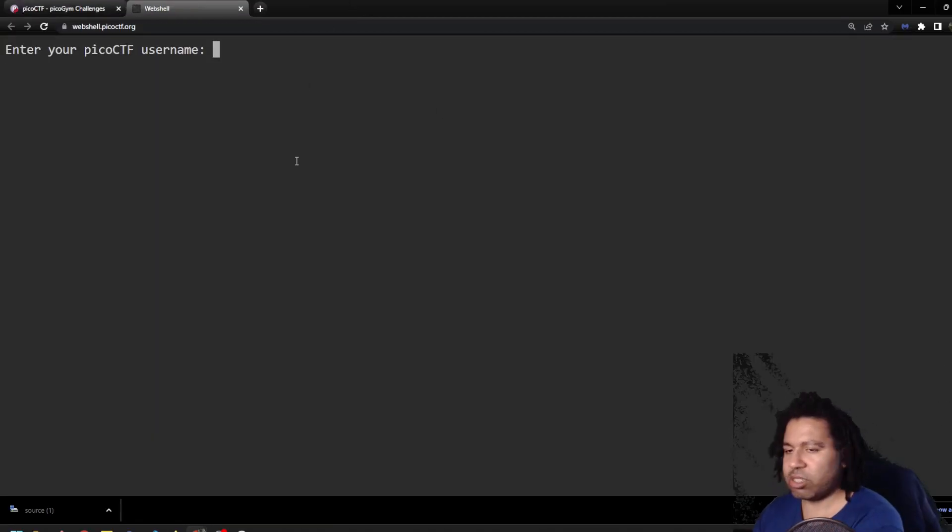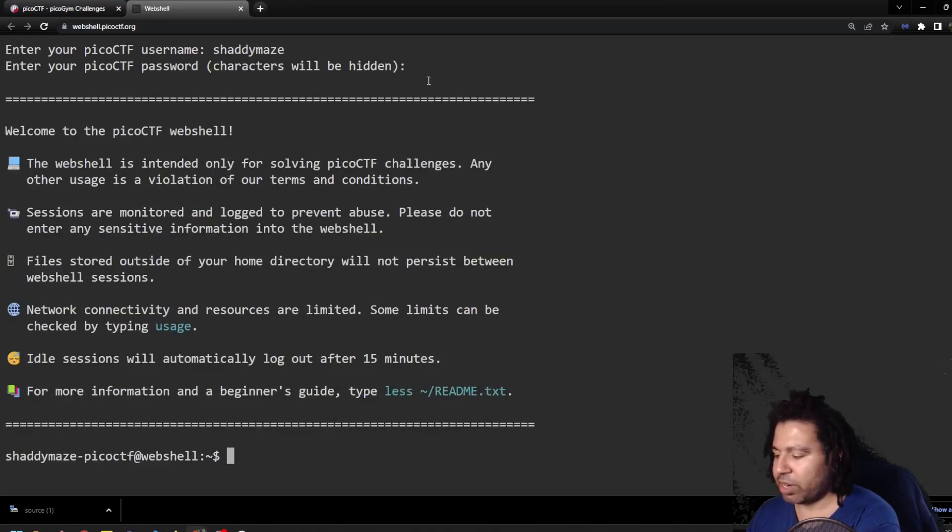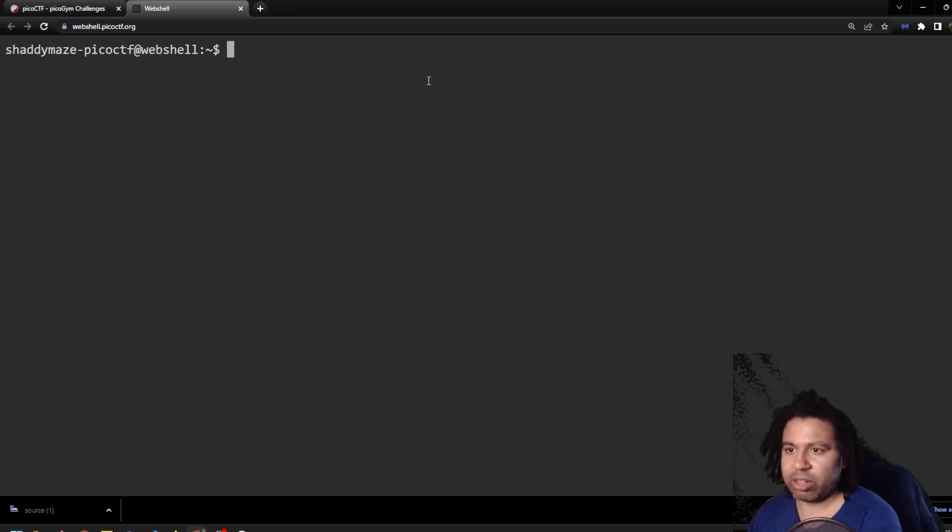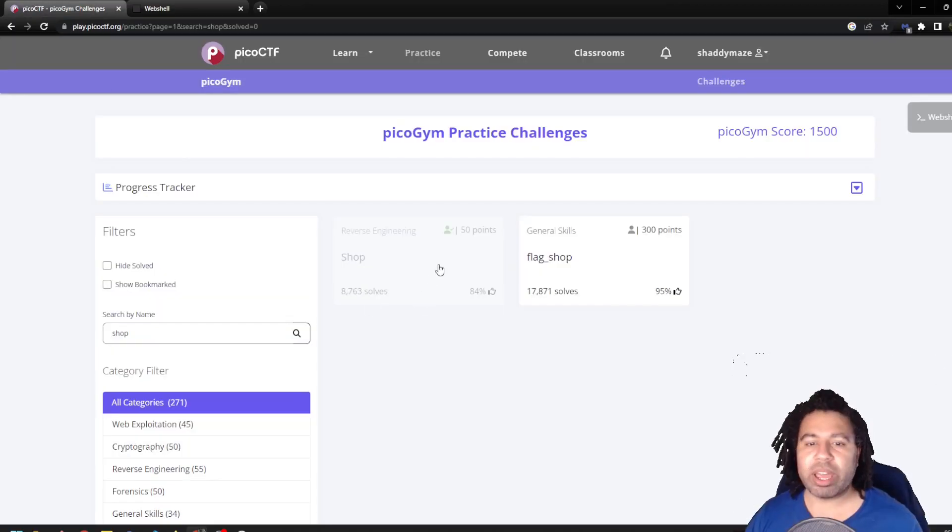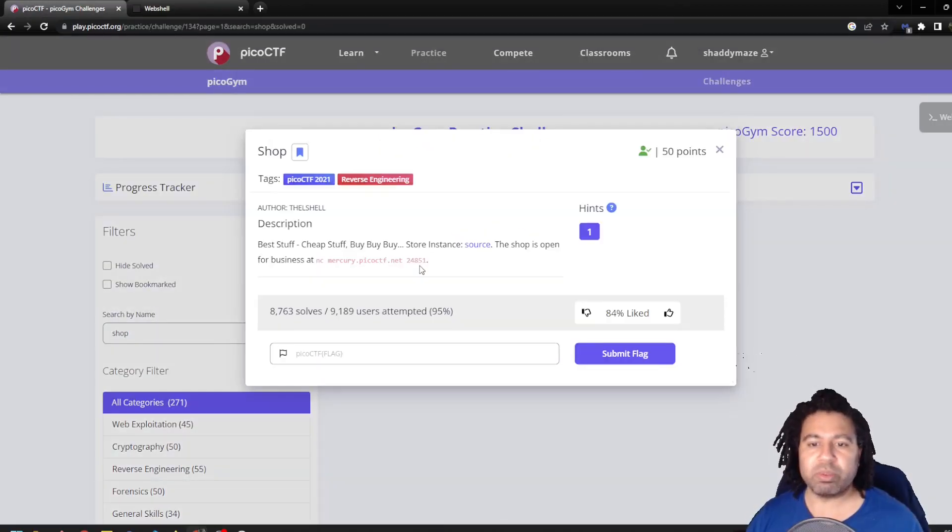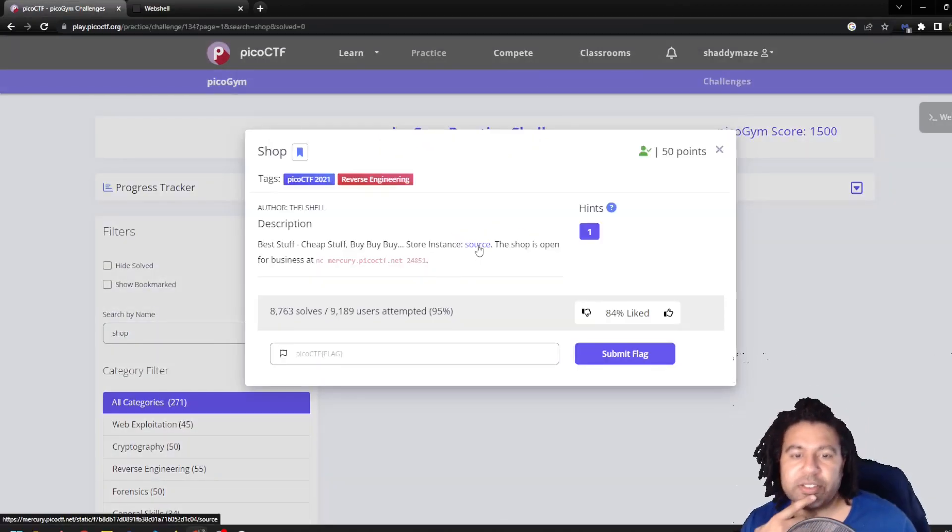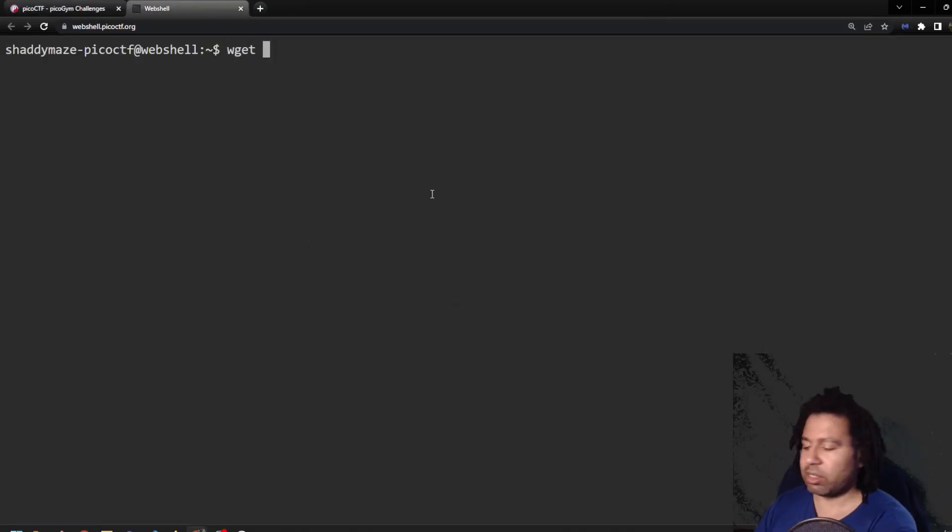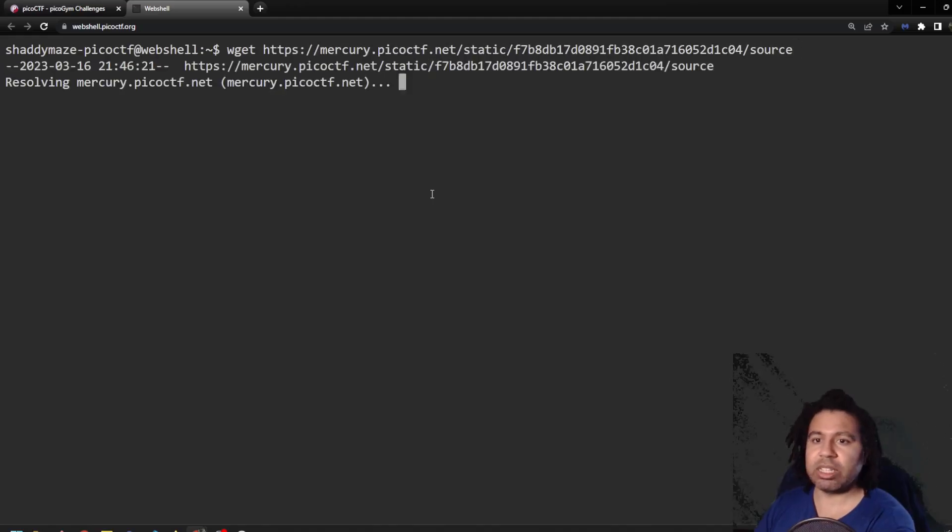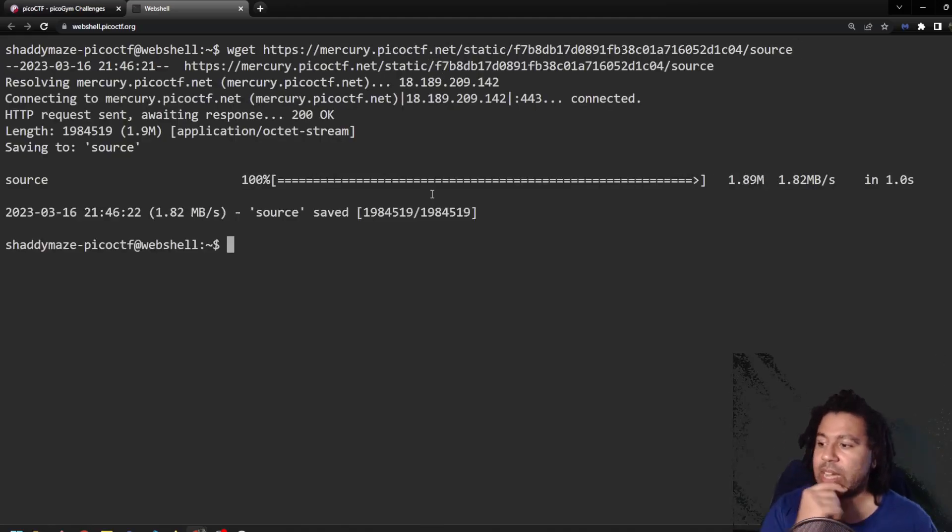I need to sign in so you can go ahead and do that. Great. I want to control L to clear that. And so what I ended up doing for this is I first copy this link address. So I'm going to say wget and then control shift V to paste it and that will download the file.